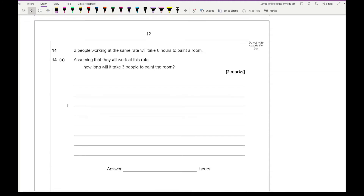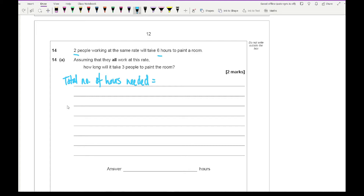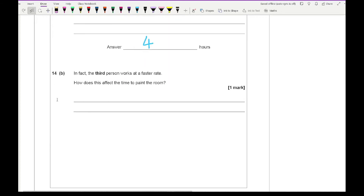Question 14: 2 people working at the same rate take 6 hours to paint a room. How long will it take 3 people? The total number of hours needed is 2 times 6, which is 12 hours for the whole job. With 3 people working, it's 12 divided by 3, which is 4 hours.